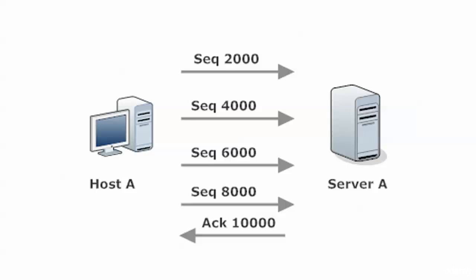Before we take a look at how TCP is going to handle that lost segment, I just wanted to give you a quick note here on this cumulative acknowledgment scheme. Here's the visual for it where the server is sending that acknowledgment back and also indicating the next sequence number it expects to see.